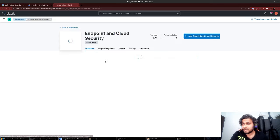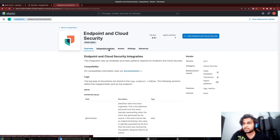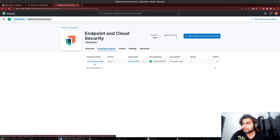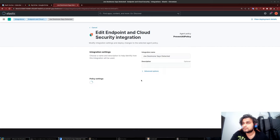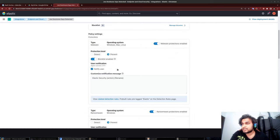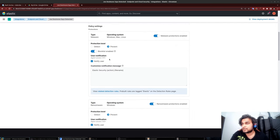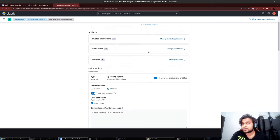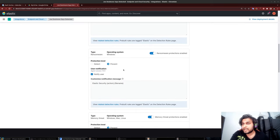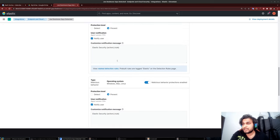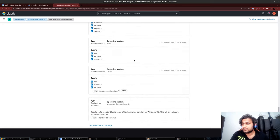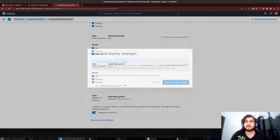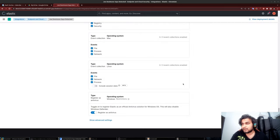We have malware protections enabled in prevent mode to an extreme case. As you can see, there are no trusted applications or anything specifically over here. Again, prevent ransomware protections enabled - everything else is basically in prevent mode.